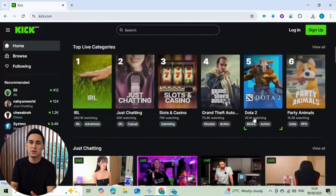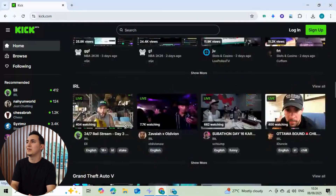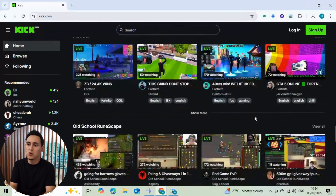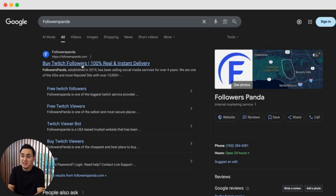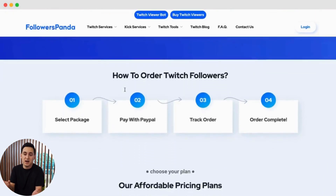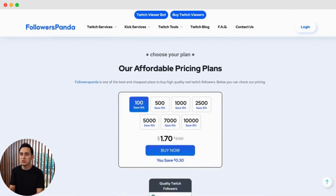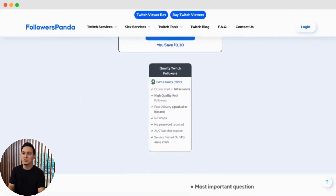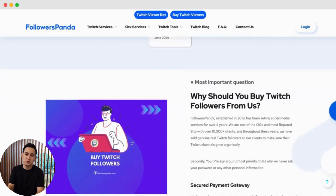I wanted to become a Kik and Twitch partner but engagement was holding me back. That's when I tried Followers Panda's Buy Kik Chatters plan, and honestly it made a huge difference in how my streams looked and felt.